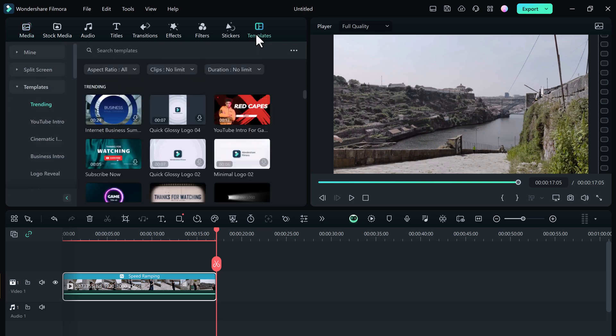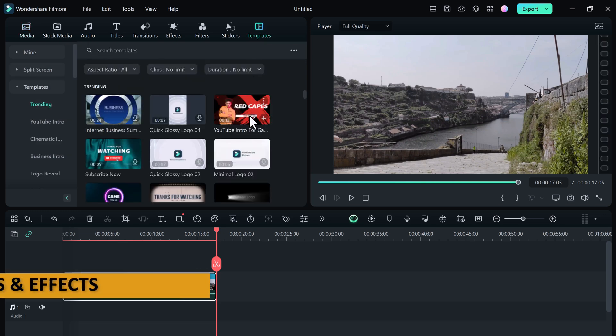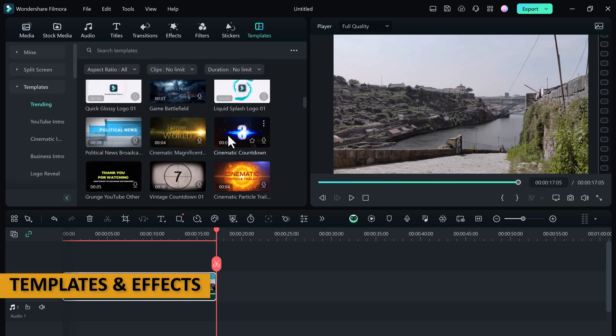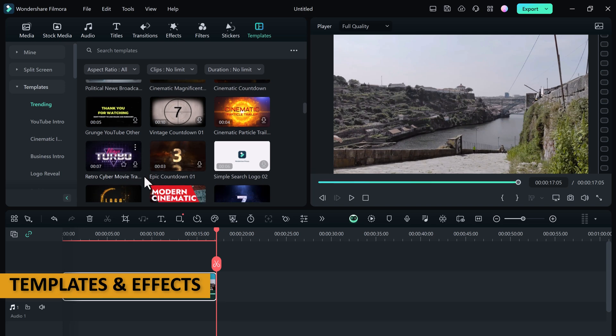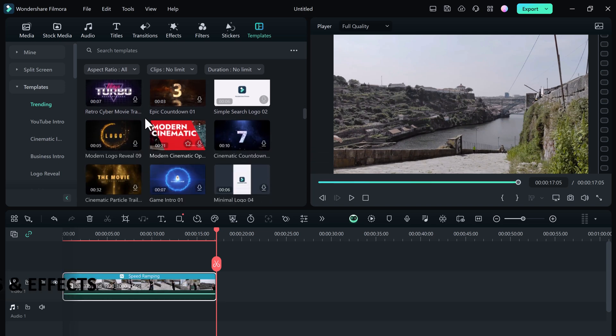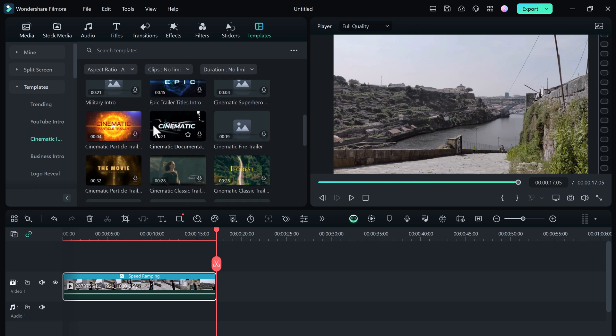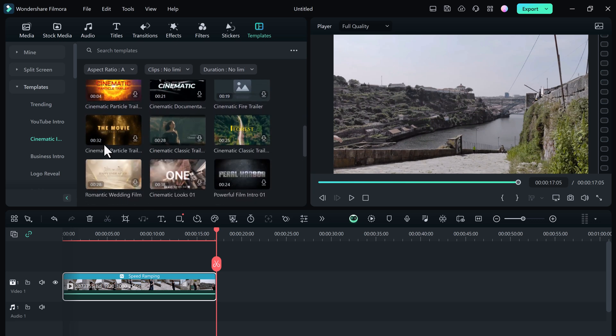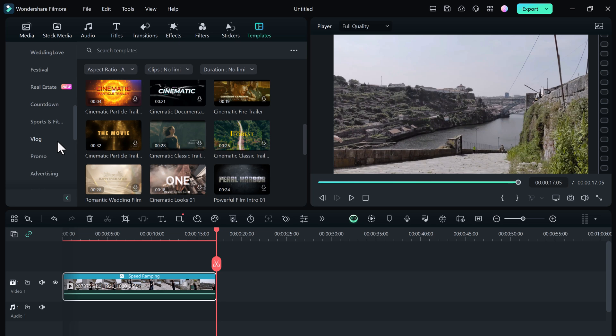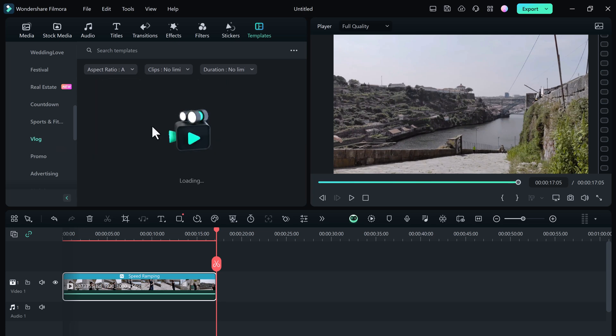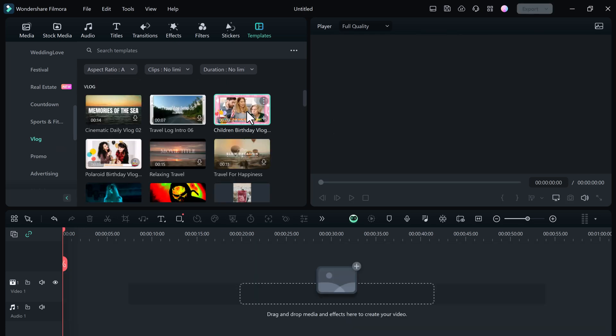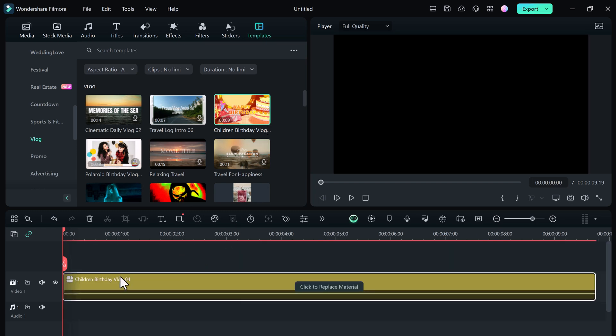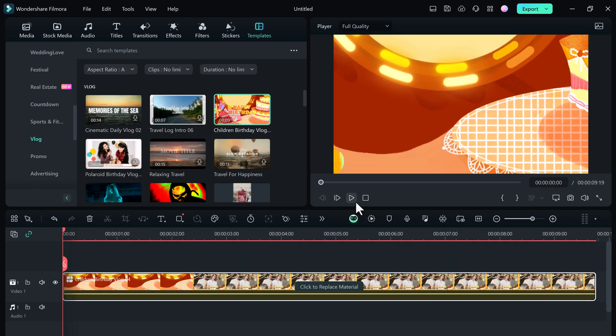Filmora 13 has new effects and templates to help you create professional looking videos. With these new features you can add a variety of special effects to your videos such as titles, transitions, and filters. You can also use the new templates to create videos for a variety of occasions such as weddings, parties, and business presentations.